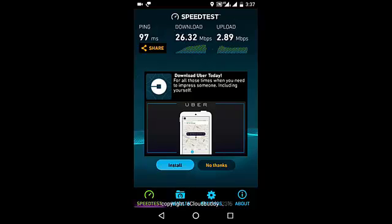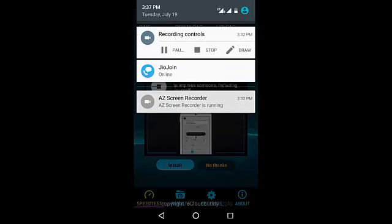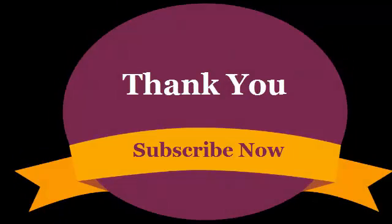Hope you liked the video. Thanks for watching. If you liked the video, don't hesitate to subscribe, like, and send me your comments. Good day!